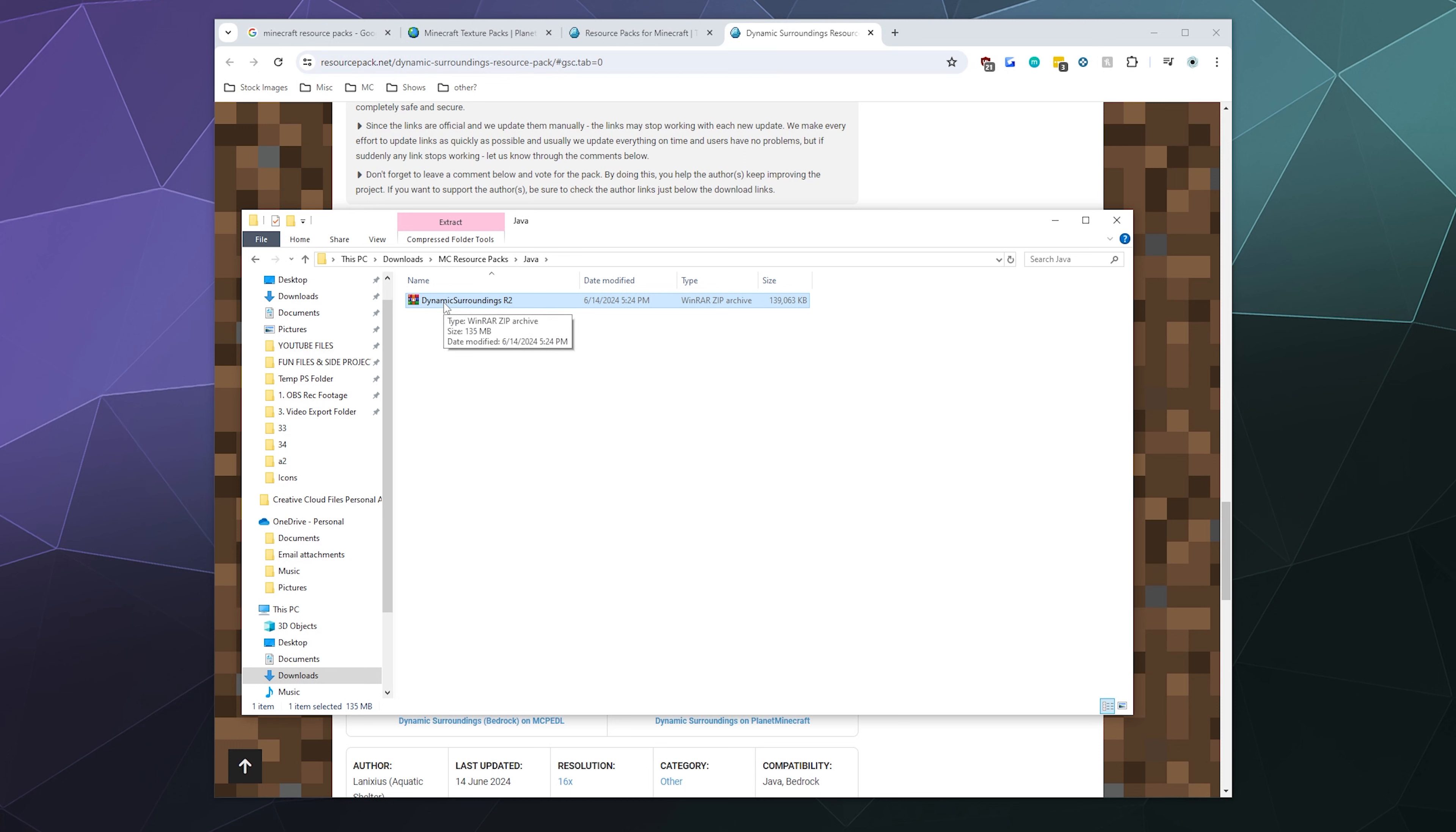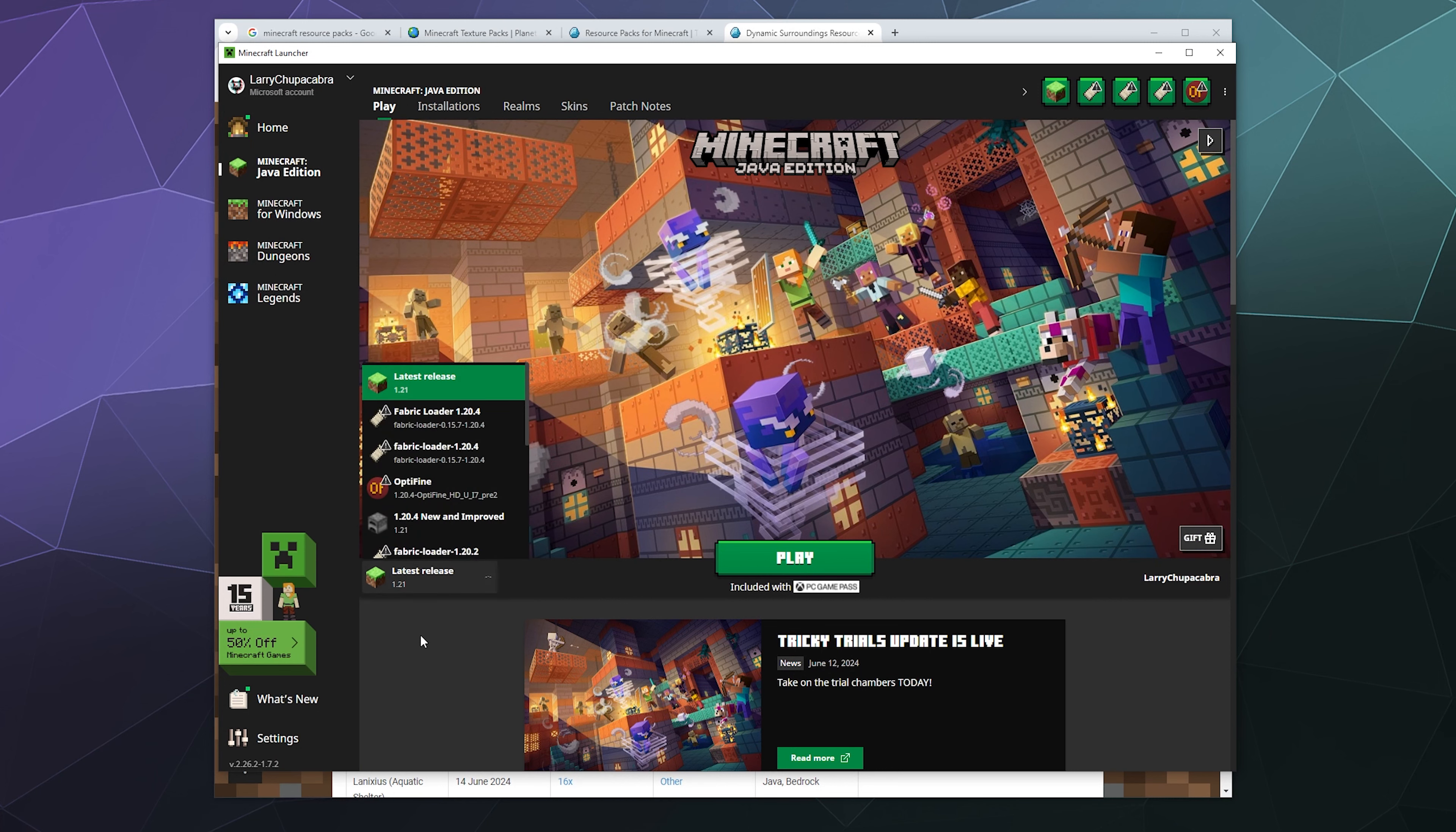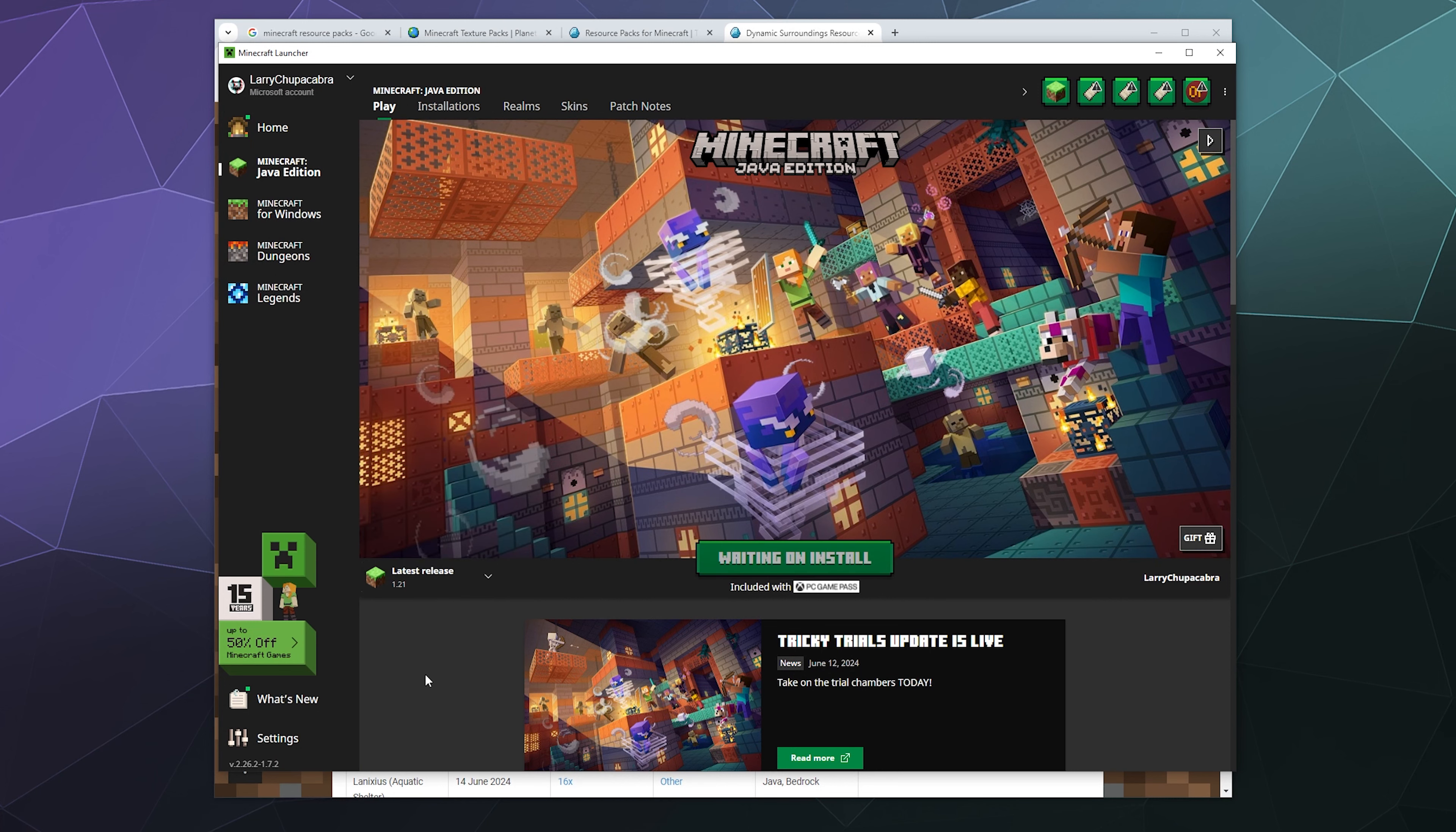So once you've got the pack that you want, I'm going to go ahead and open up Minecraft. I've got the launcher here and I want the latest release, and I'm going to hit play.